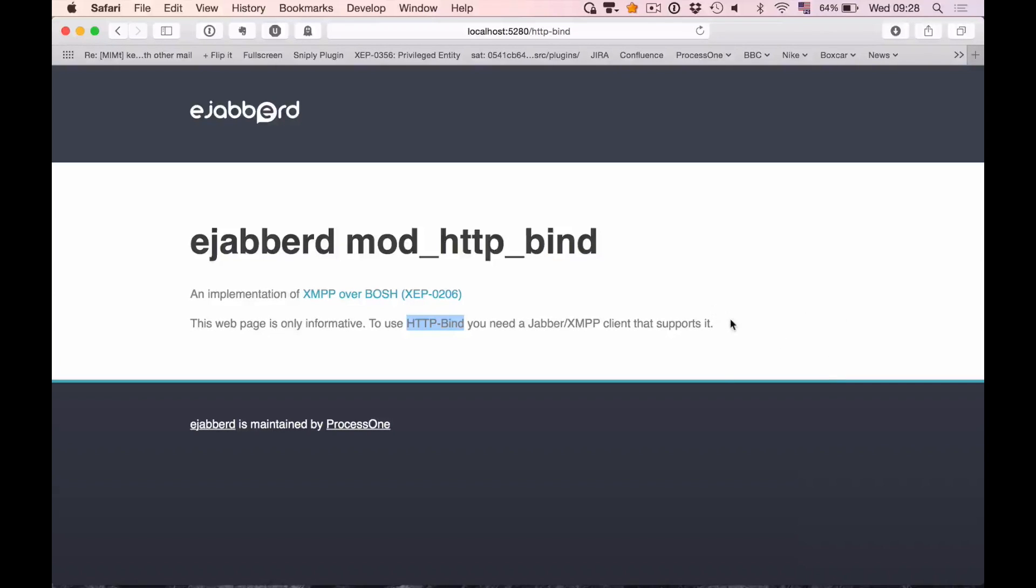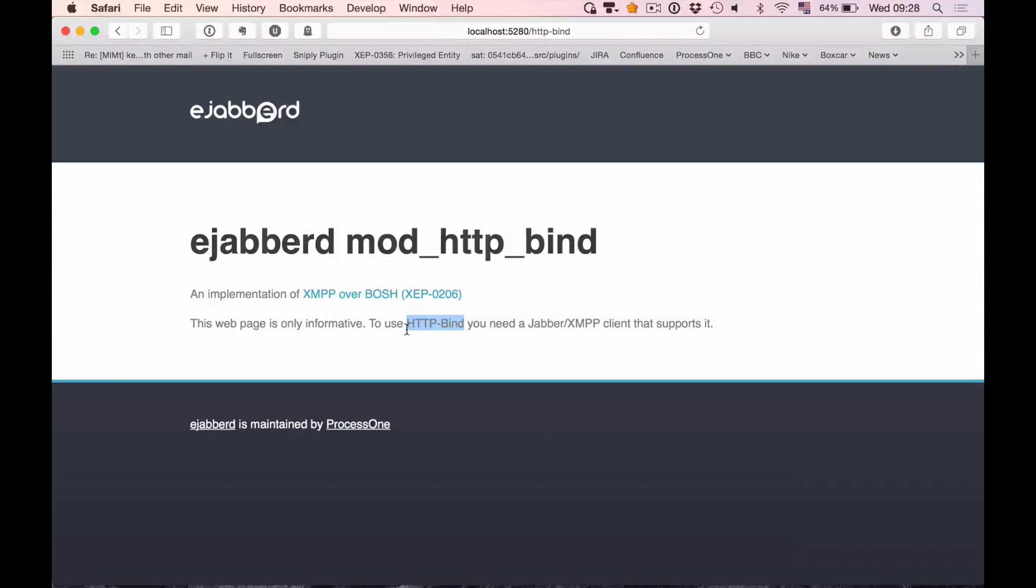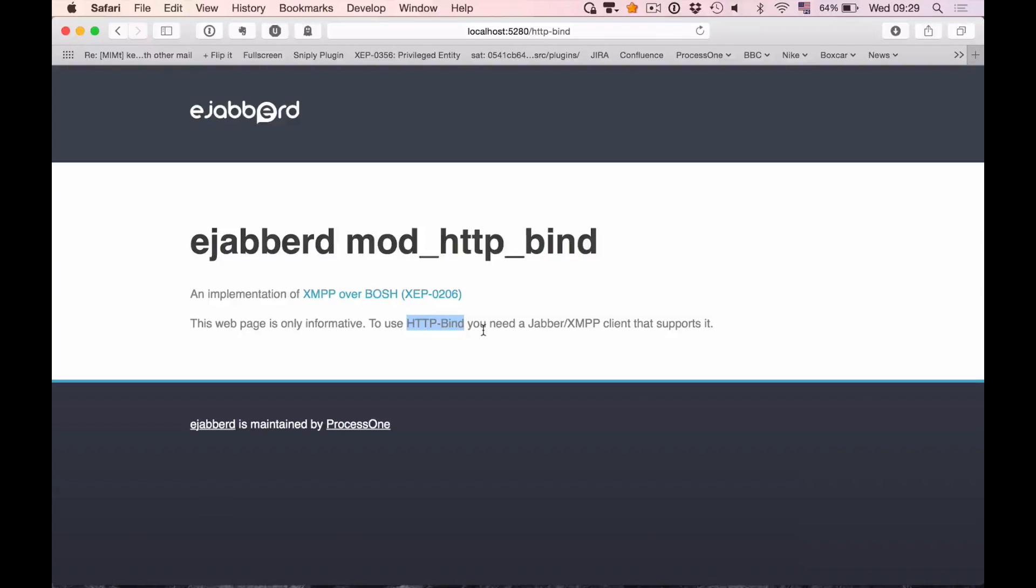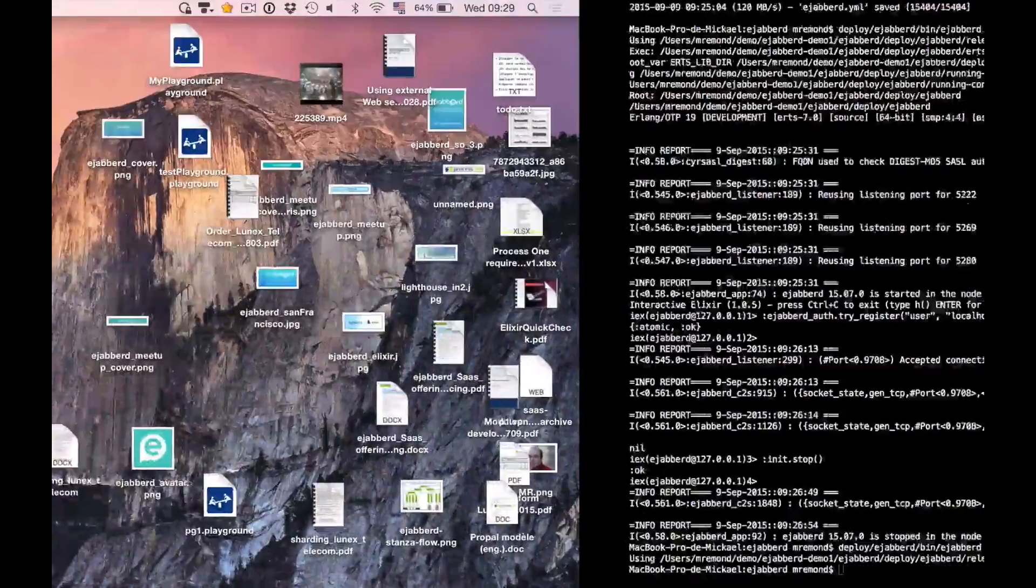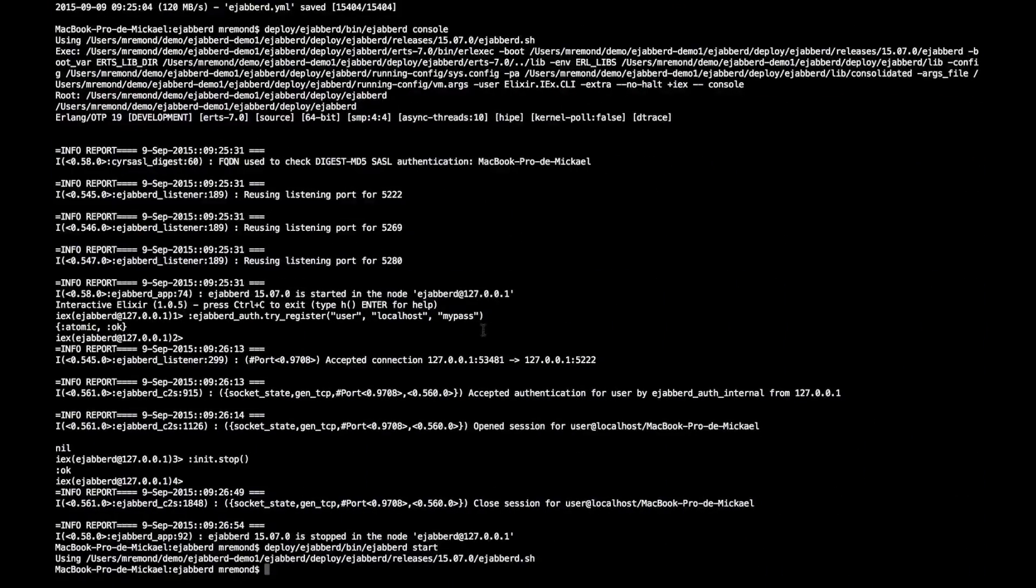So this is not very fancy. The sentences are coded in the code. What I will do is that I will be modifying this to replace HTTP bind with XMPP over BOSH, and I'll upgrade the live code to show the new wording. So let me do that.